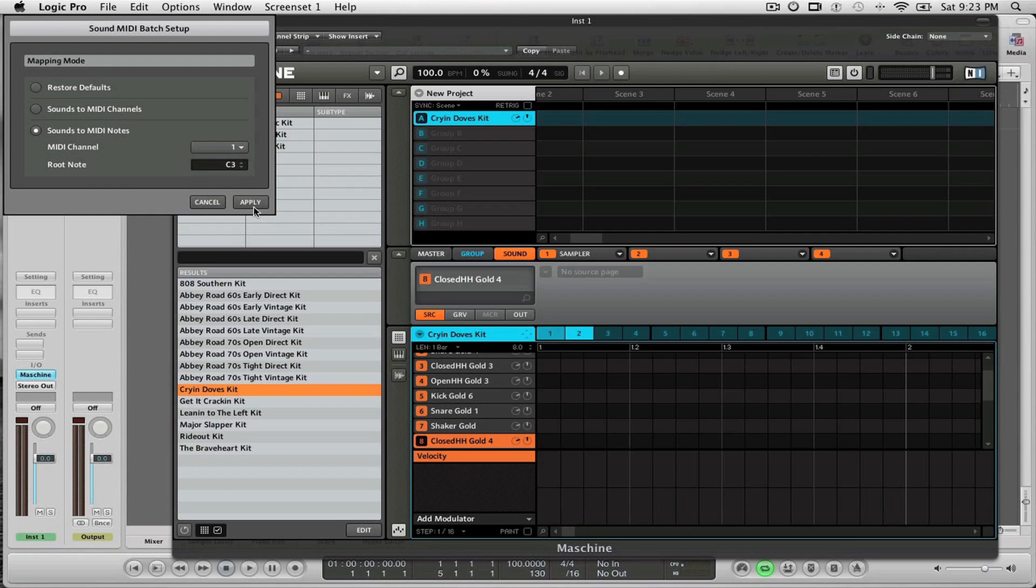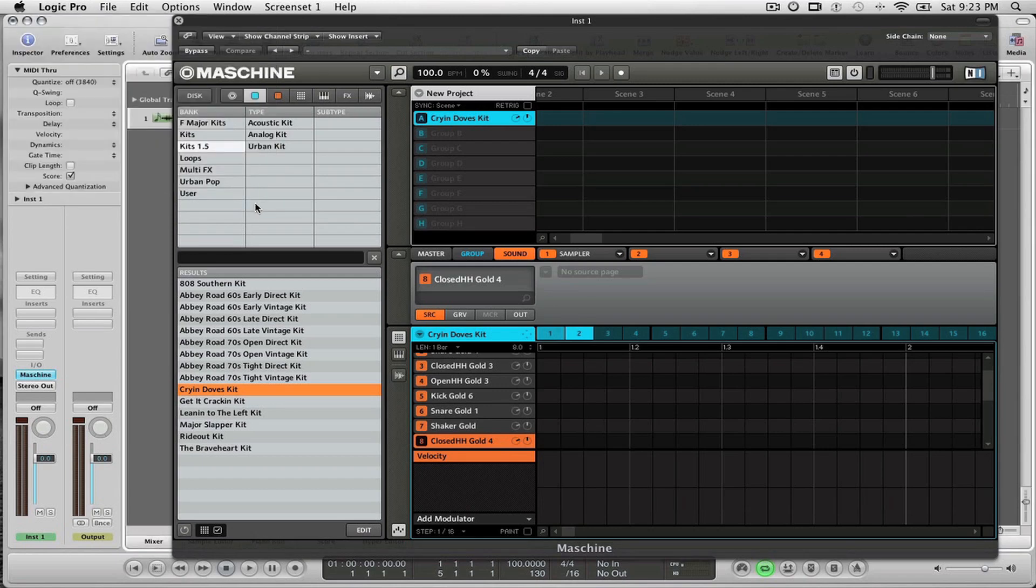Once I select all these parameters, I'm going to select Apply, and now we are ready to start controlling Machine using a MIDI controller.